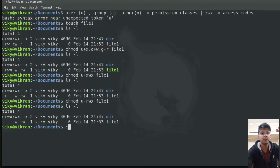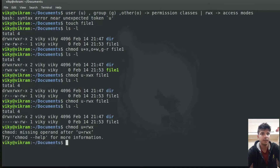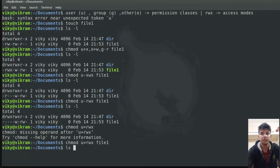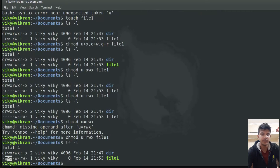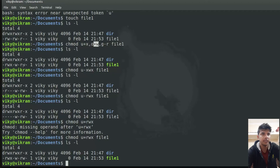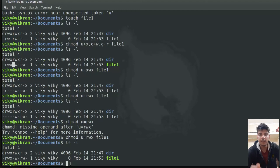Instead of plus or minus, you can also use equals-to. Equals-to means it is going to change the permission exactly as defined. For example, if I write chmod u=rwx file1 and do the long listing, it gives r w x. The difference is: when you use plus or minus, only that particular bit is altered and the other permissions are not affected. When using minus r for group, only that field is edited.